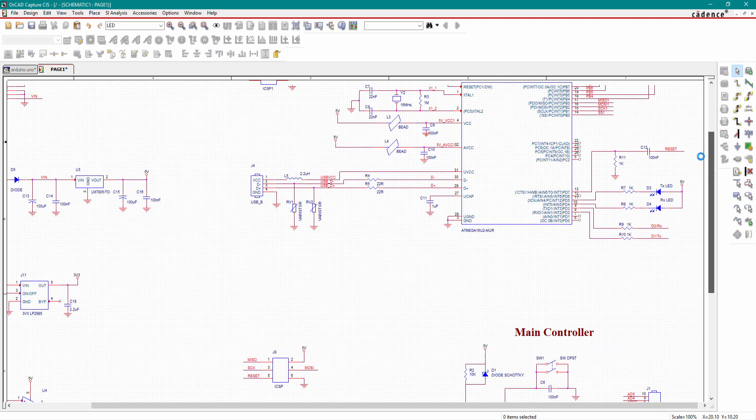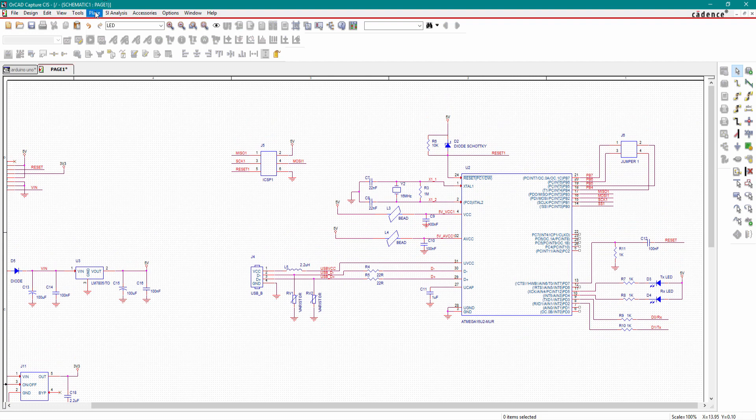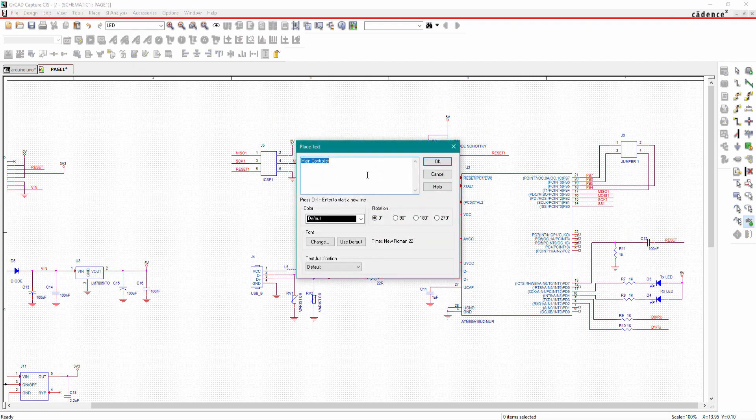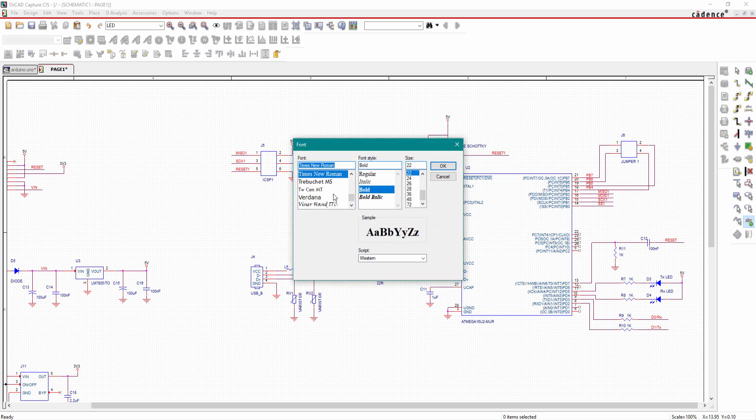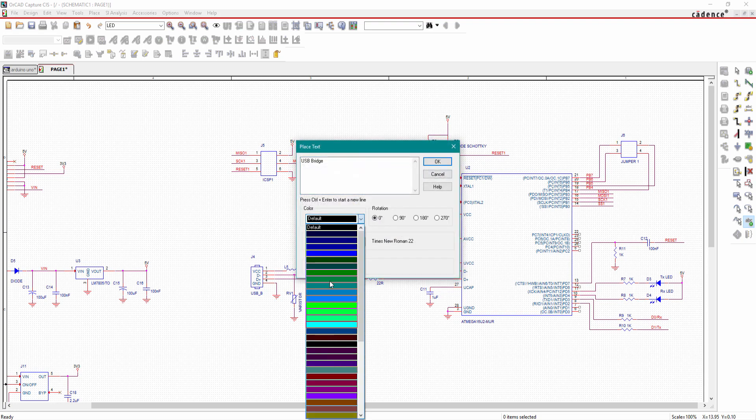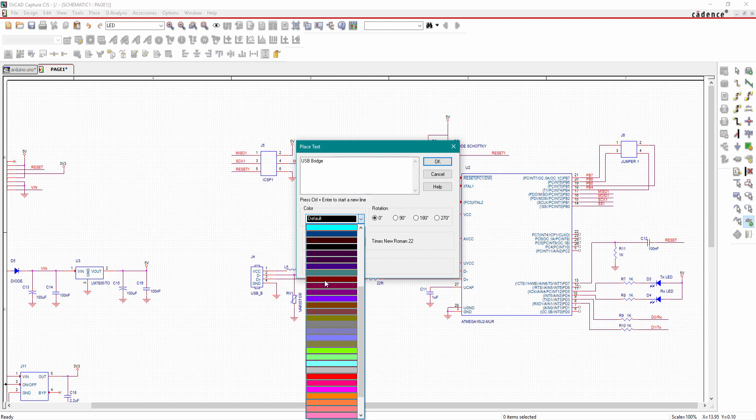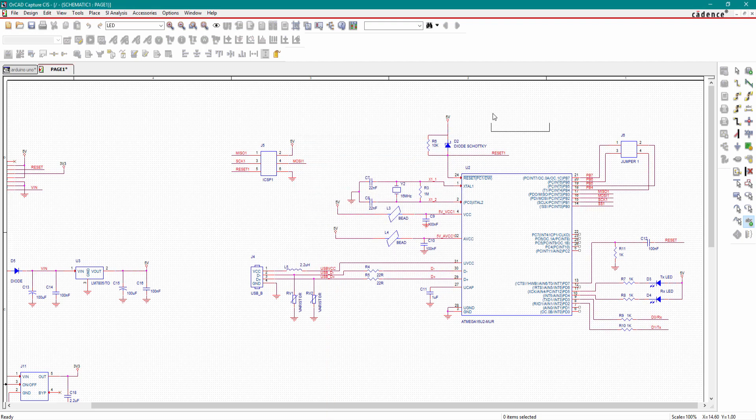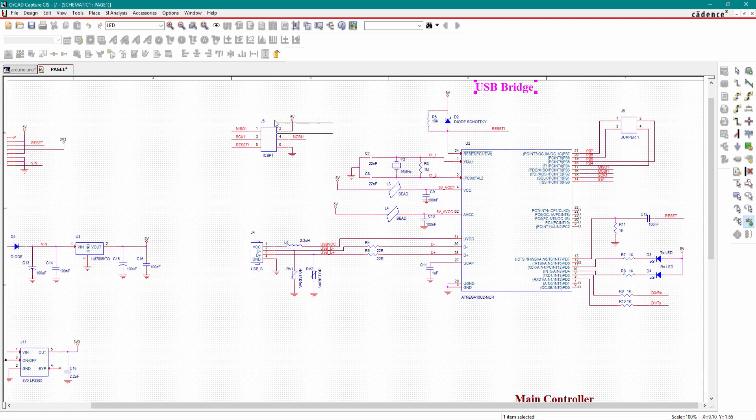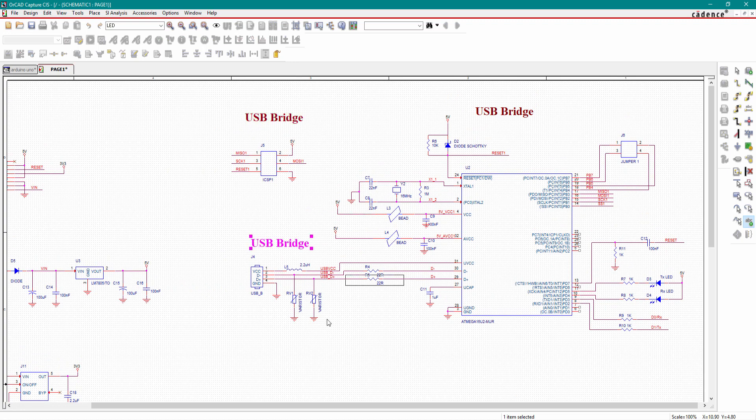Here I will go for this dark red, click OK, and place the name here. In the same way I'll place the annotation. Place text, this is our USB bridge. Similarly we will place all the names here.